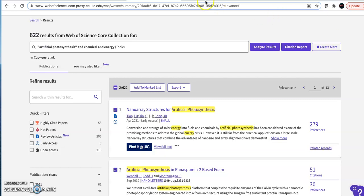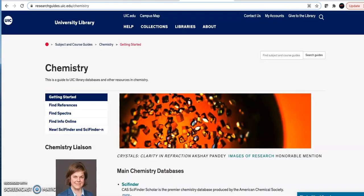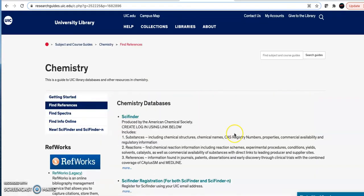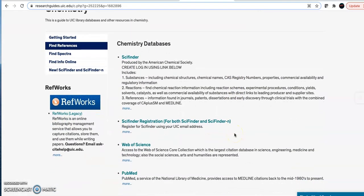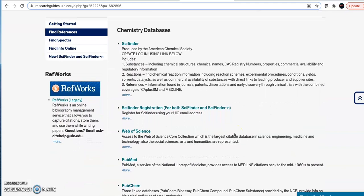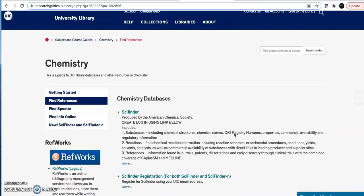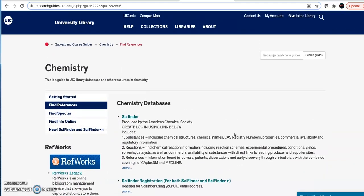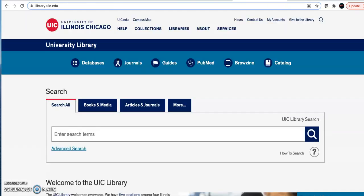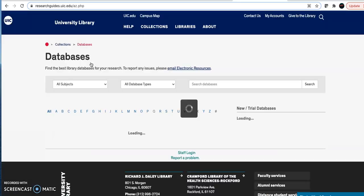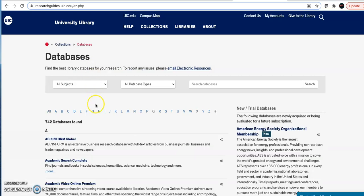You can find other chemistry databases to search on the chemistry guide. I also want to mention Google Scholar. Google Scholar is like Web of Science in that I can use it to search for peer-reviewed research articles. Again, I'm going to start at the library homepage. I'm going to go to the database list, and I'm going to go to G for Google Scholar.